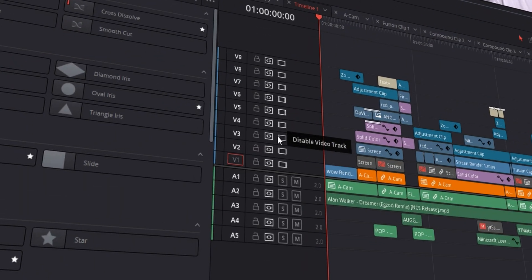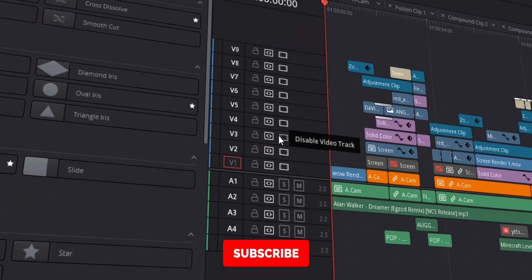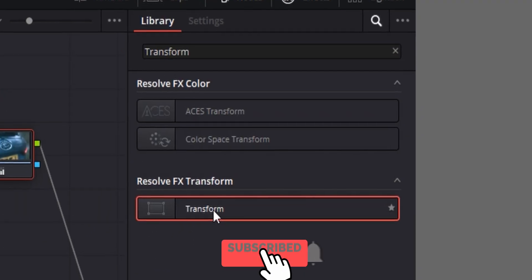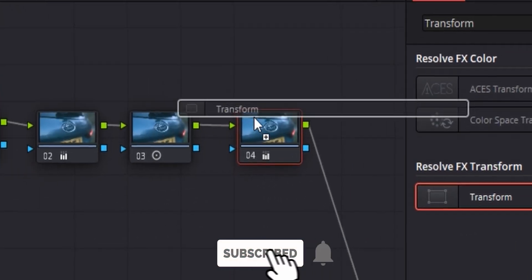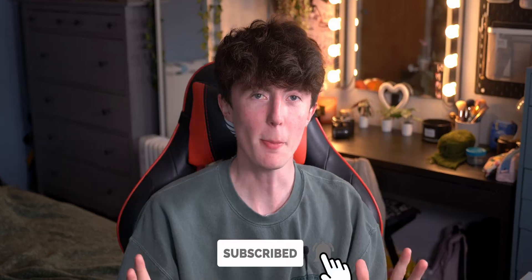Let me first tell you about the structure of this video real quick. With the seven tips, I'm going to start with the smallest and quickest first. Let's jump into number one.